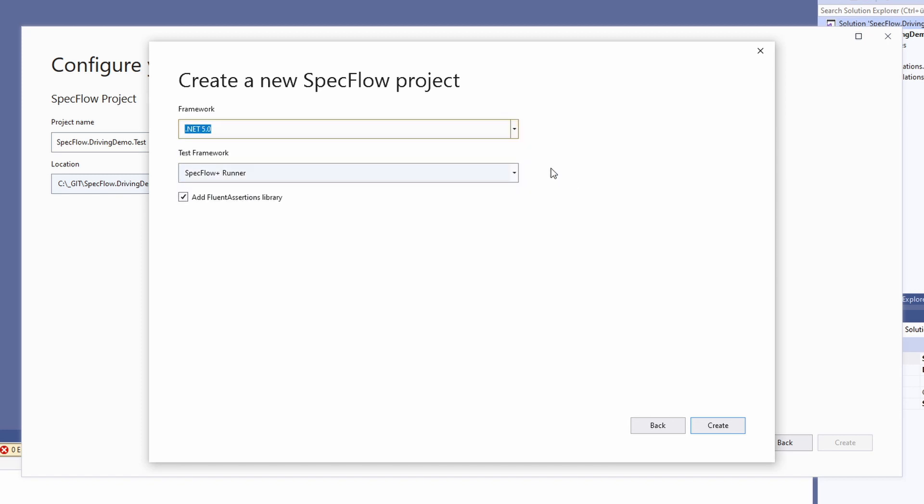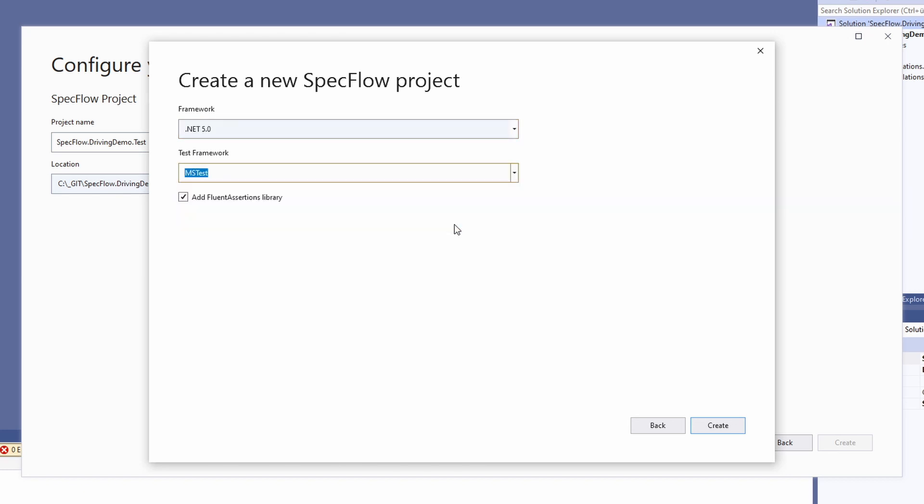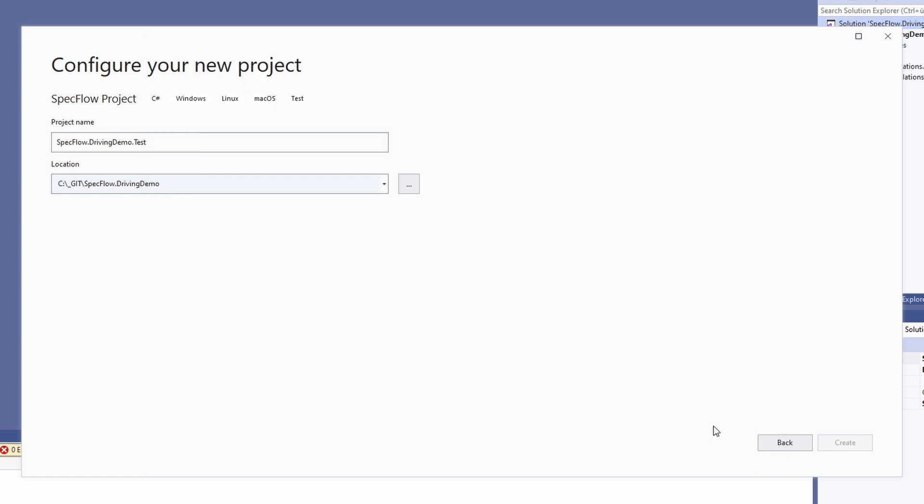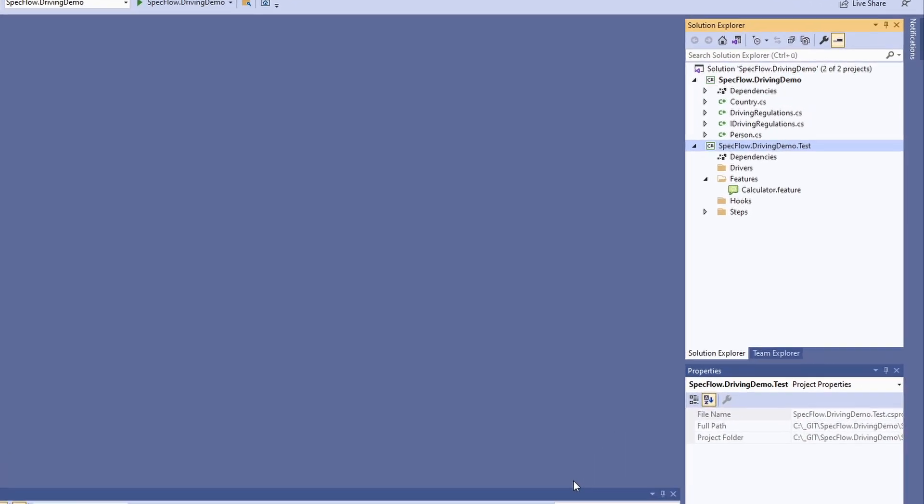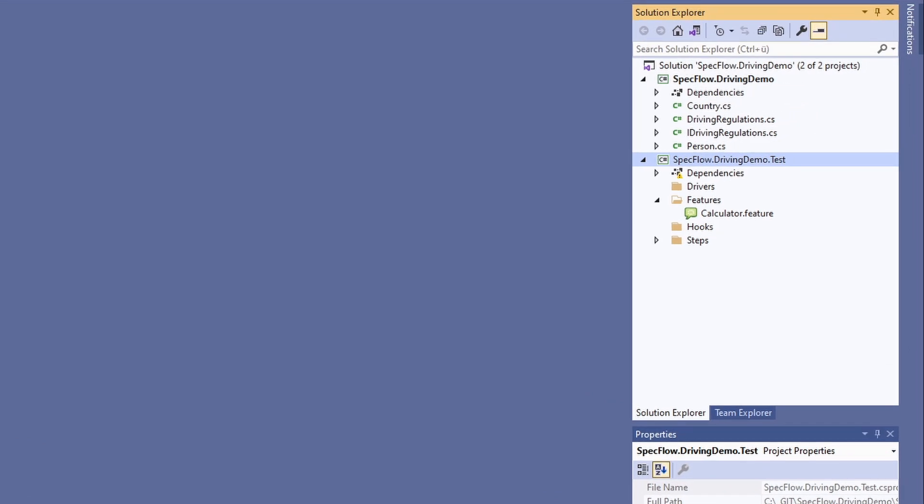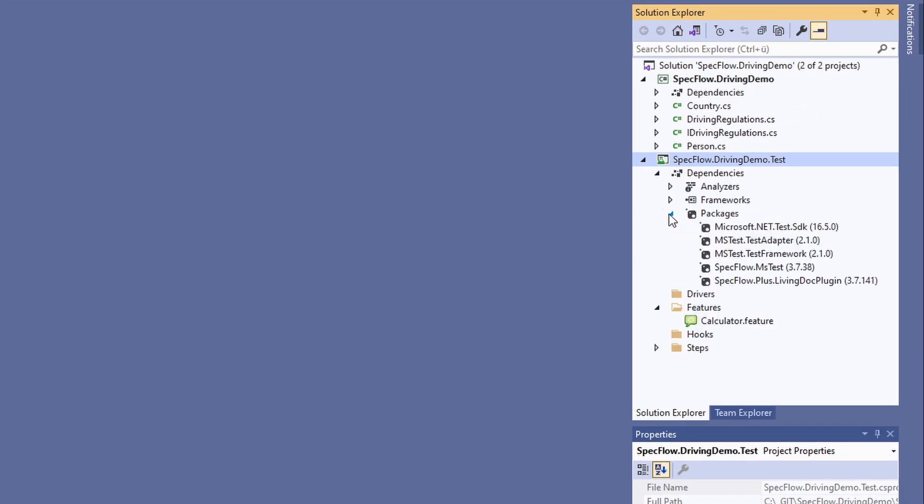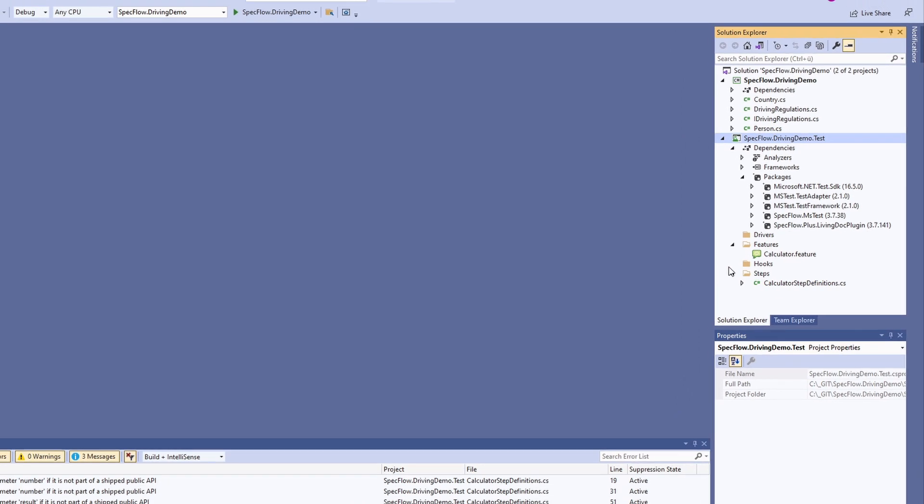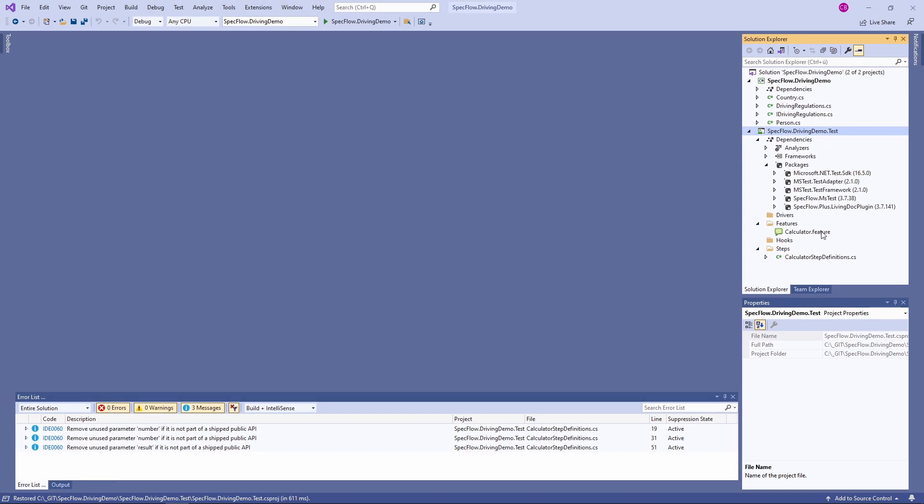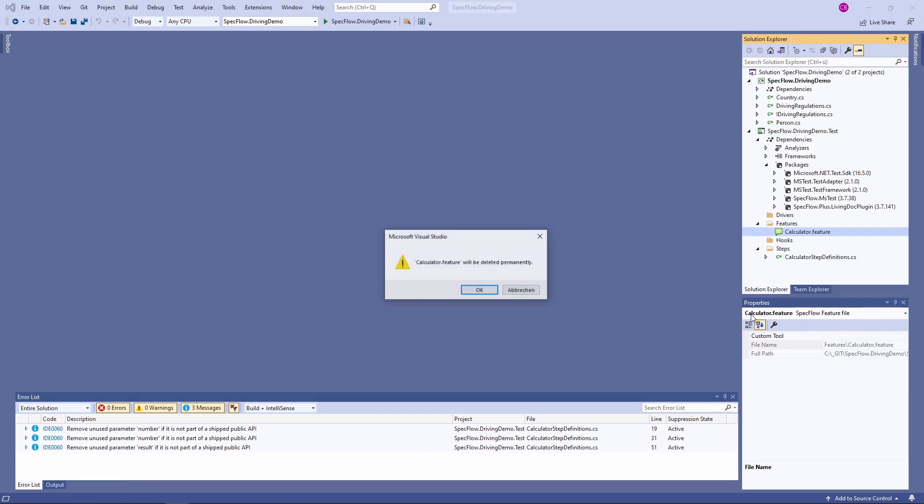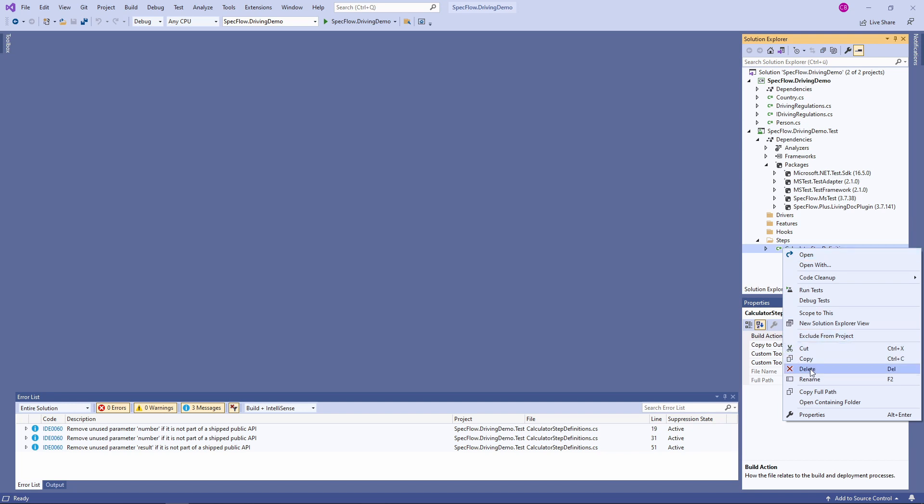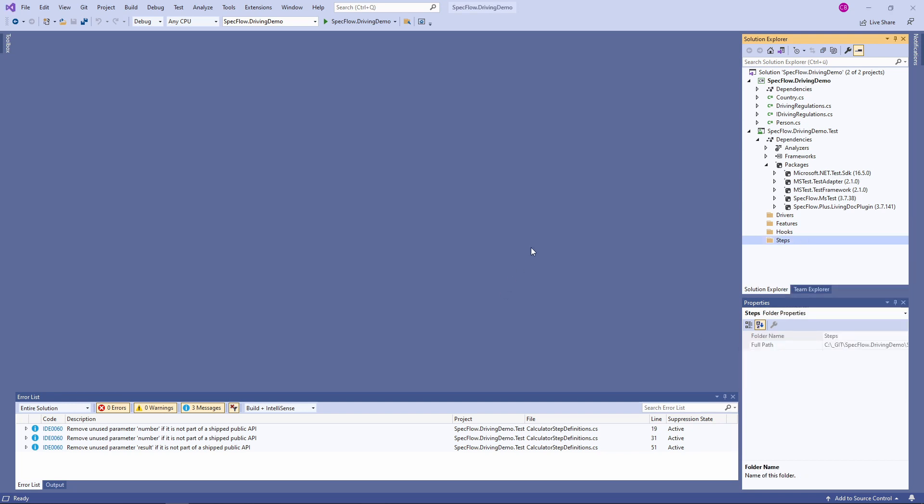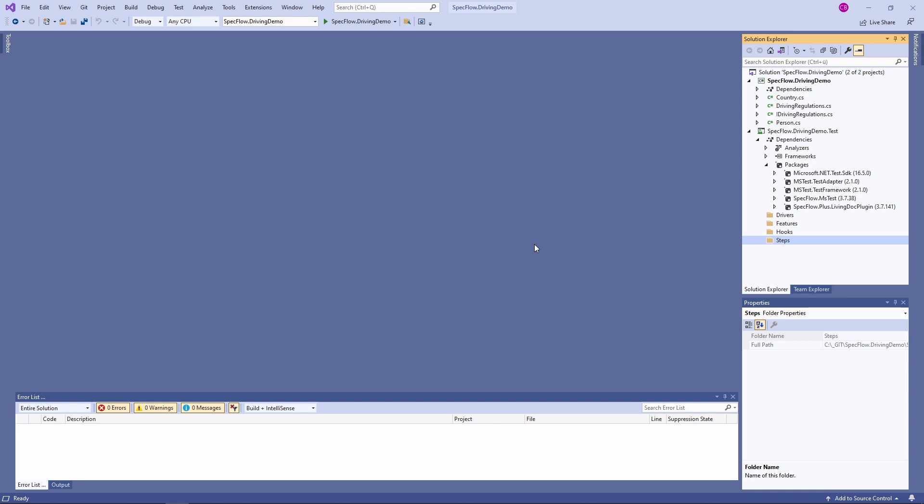There are different test frameworks. For this introduction, we use mstest. We don't need fluent assertions for our example. We uncheck the option and click on the create button to create a test project. Let's take a look at the generated project. The project template installed the required SpecFlow packages, created a few folders and added a calculator feature. We remove the calculator.feature file and in the steps folder, we remove the calculator step definitions file because we want to start from scratch and implement a feature specification for our driving demo class library.